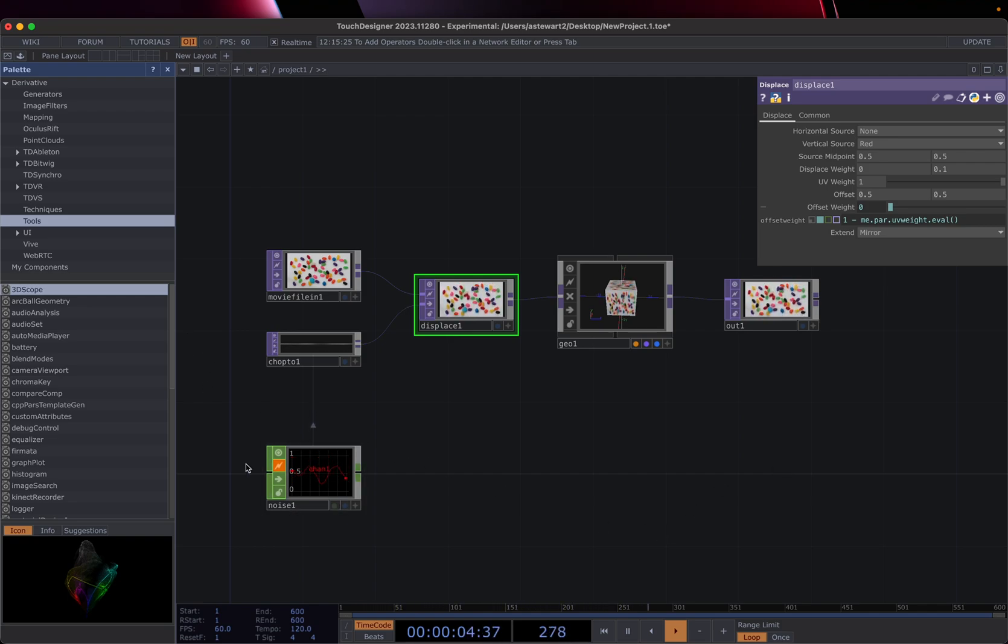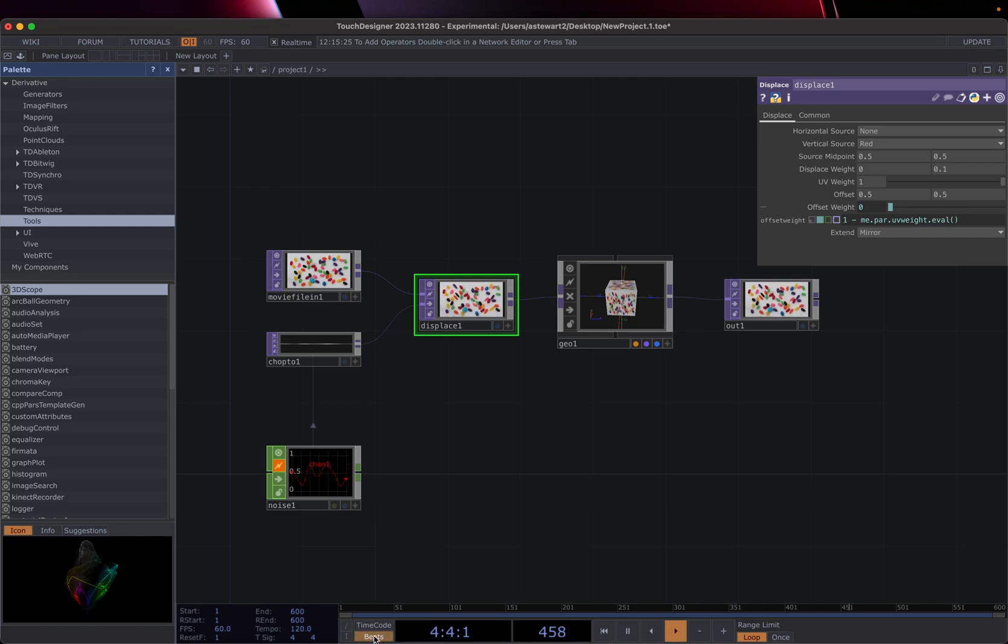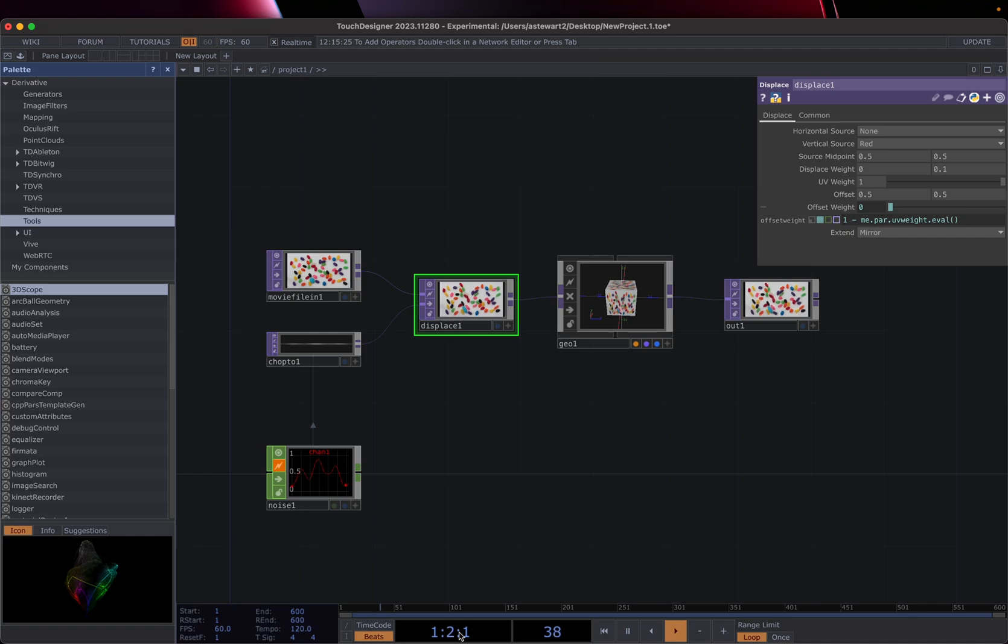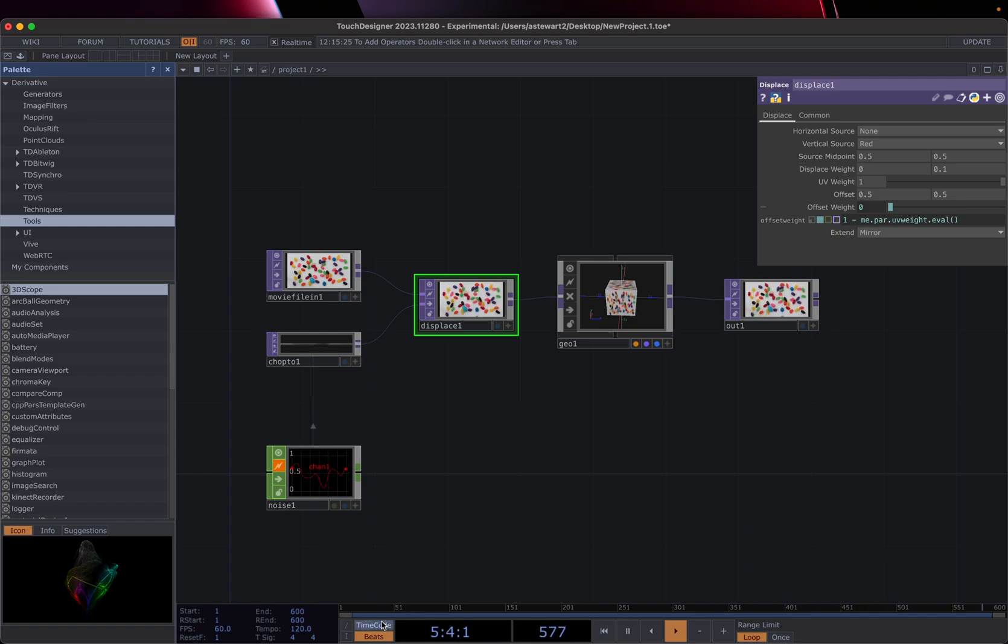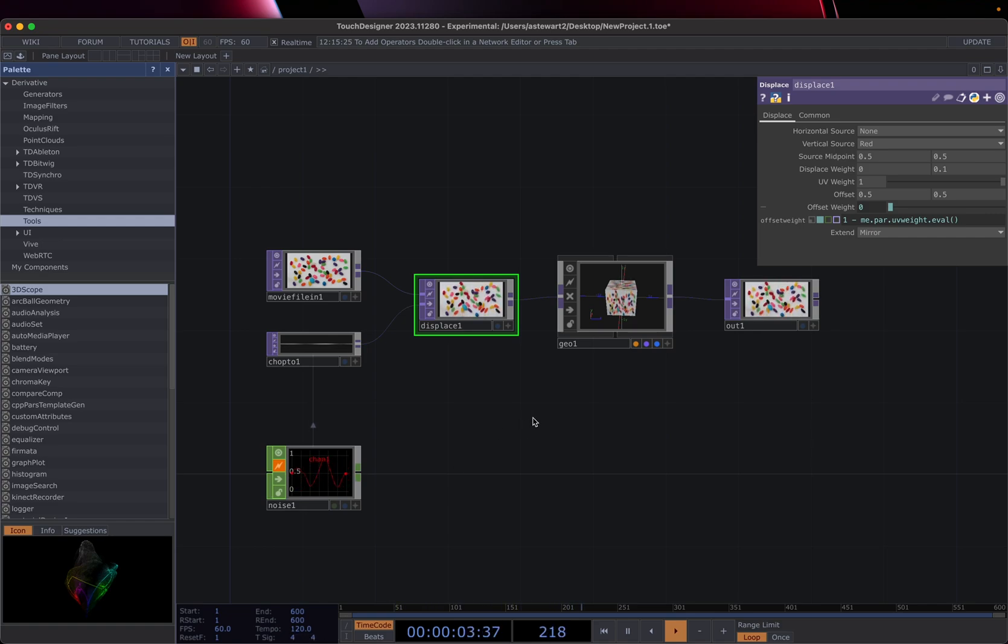And right now it's in time code. We could also put this in beats if we're doing something like, say, VJing and we actually have, you know, BPM source coming in and we want to be able to look at all of this in terms of BPM. We can set that up there.